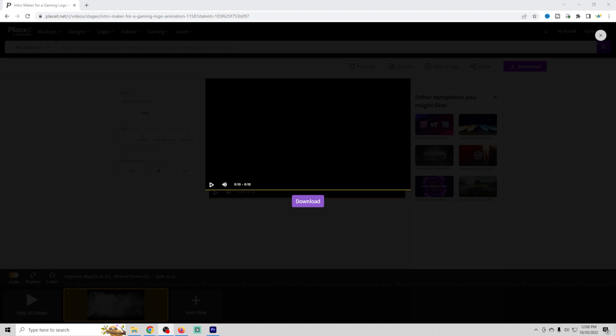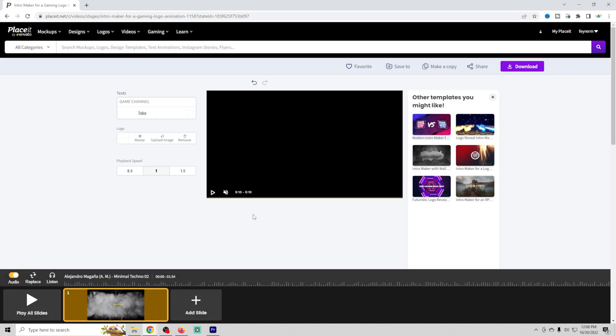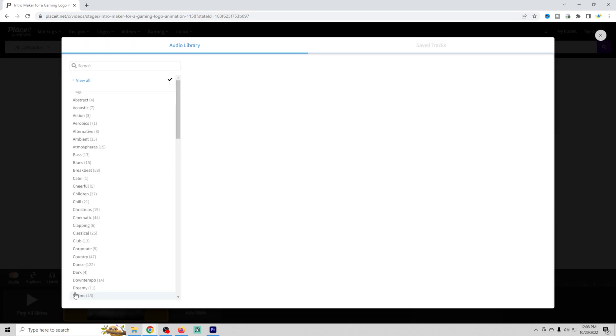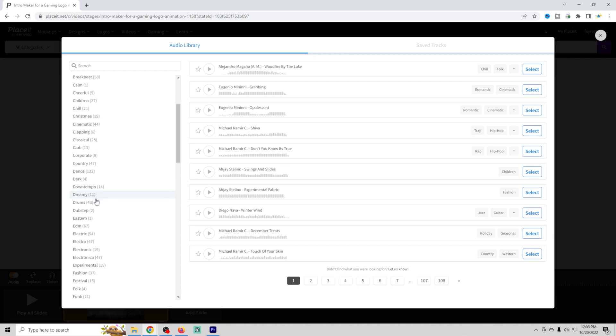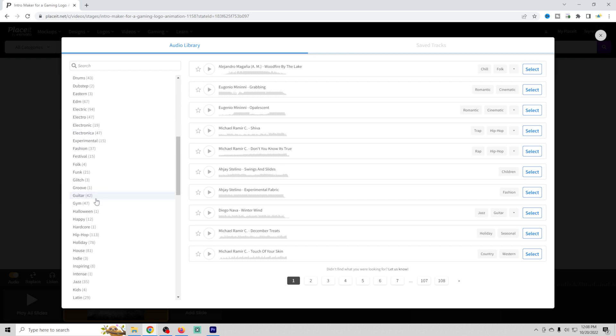So there you go. At this point, you can choose to download it or go up here. You can actually go in and replace the music if it's not what you like. They have all different sorts of music here.